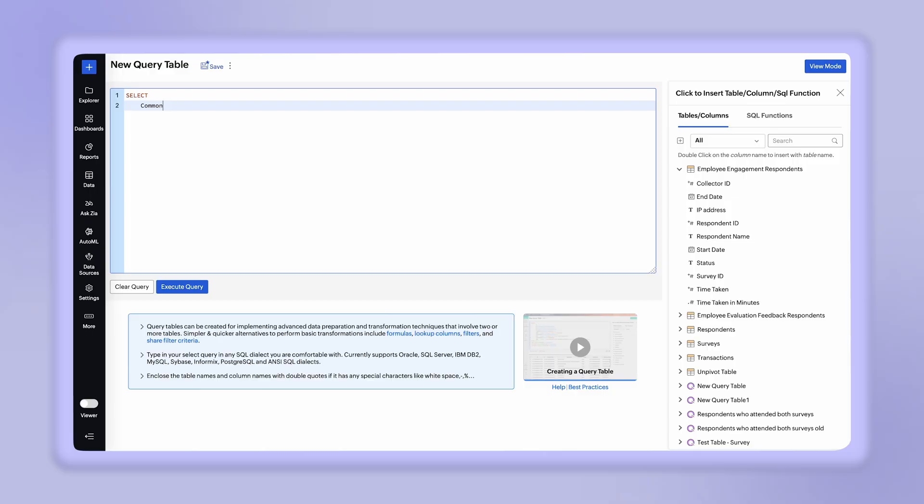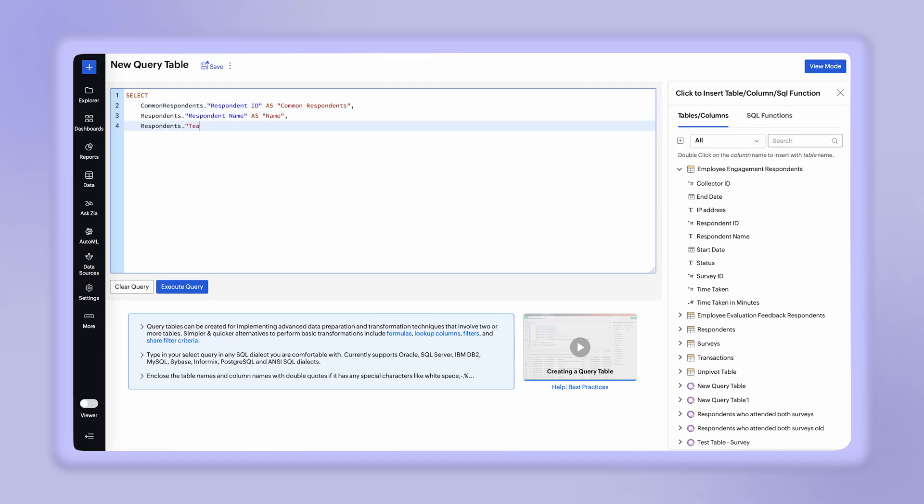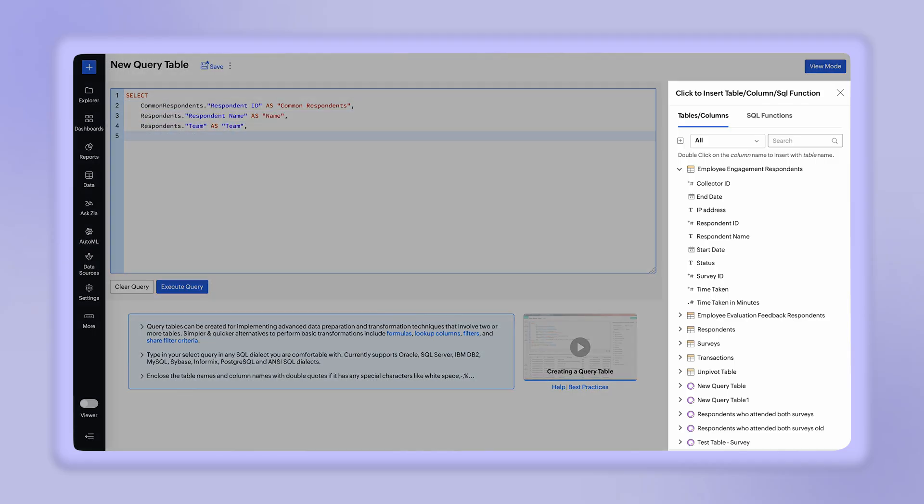Enclose the table names and column names with double quotes if they have any special characters like whitespace, dashes, percentage signs, etc. The Insert Tables/Columns tab at the right displays the list of all the tables and their columns in the workspace.